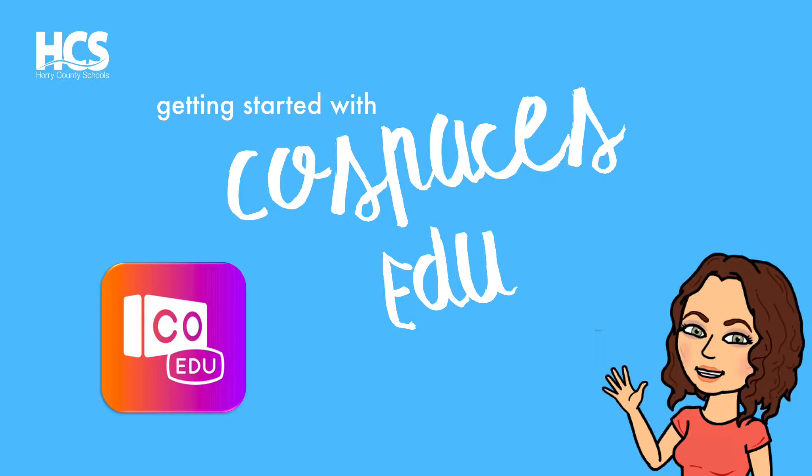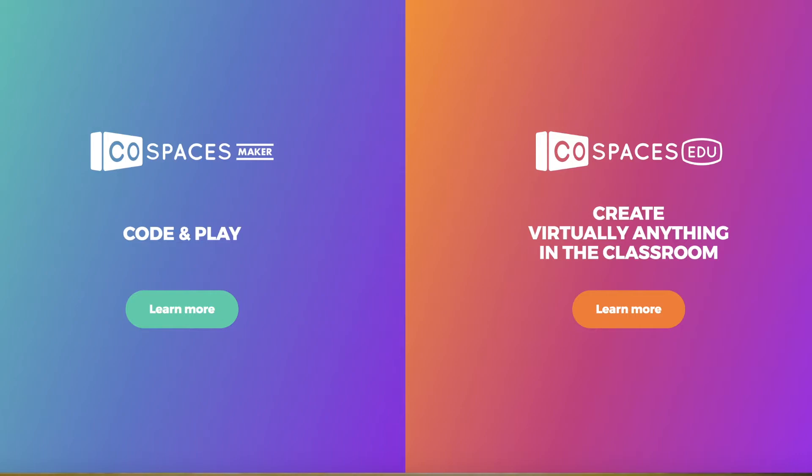CoSpaces is an easy VR tool that lets anyone create virtual reality experiences on a computer or tablet. Today I'm going to be working from the web-based version. The app is very comparable to what you're going to see, but if you want to take advantage of some of the coding features, you're going to want to use your computer to build spaces.